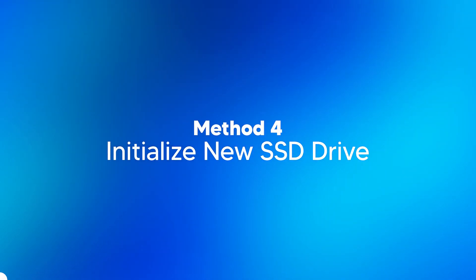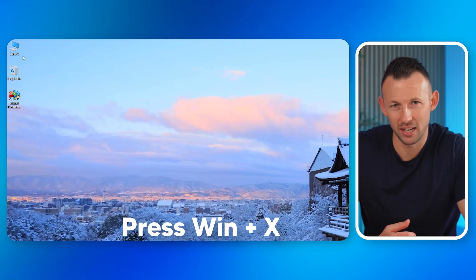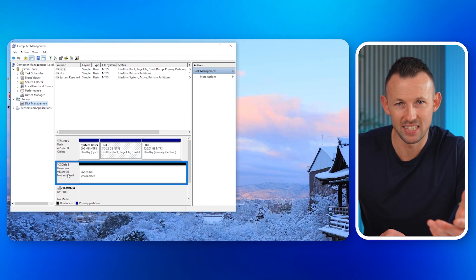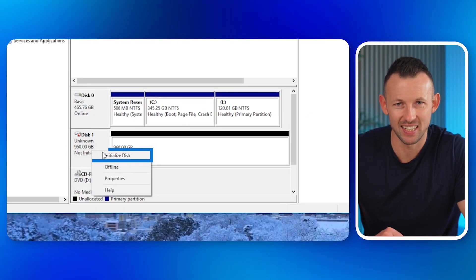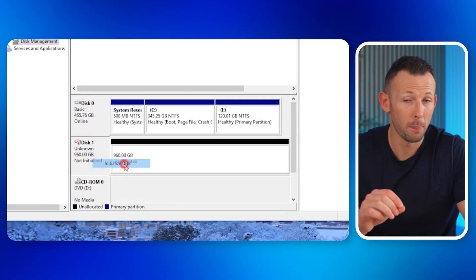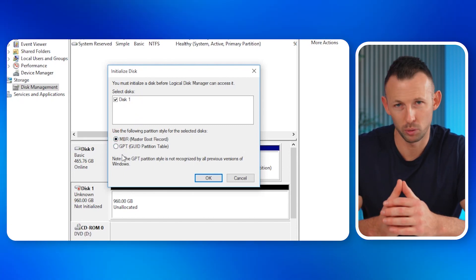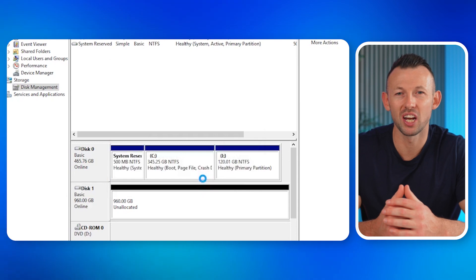If the problem still remains, try initializing the new SSD drive. If you've wondered why your new SSD isn't showing up, it may simply be that it hasn't been initialized yet. Here's a step-by-step guide: press Windows + X to open Disk Management and locate your new SSD — it may be listed as 'Not Initialized.' Right-click on it and choose 'Initialize Disk.' A window will pop up asking for your partition style; choose your preferred setting or leave the defaults. Click OK to initialize the disk.